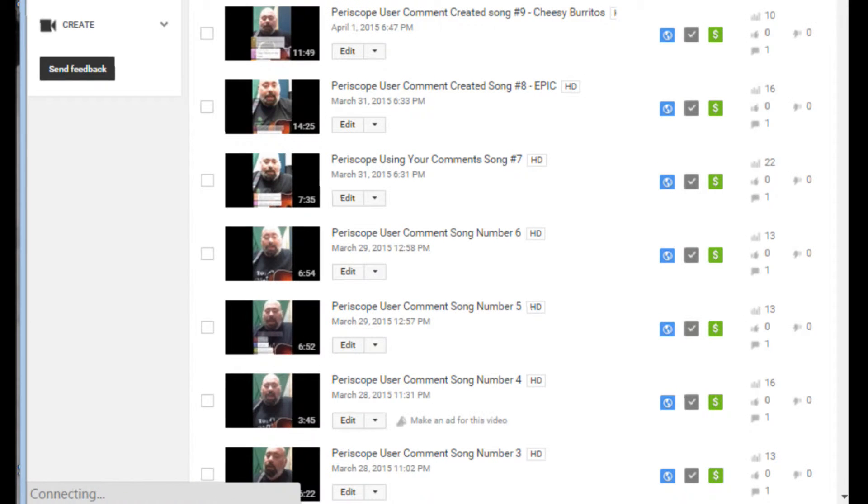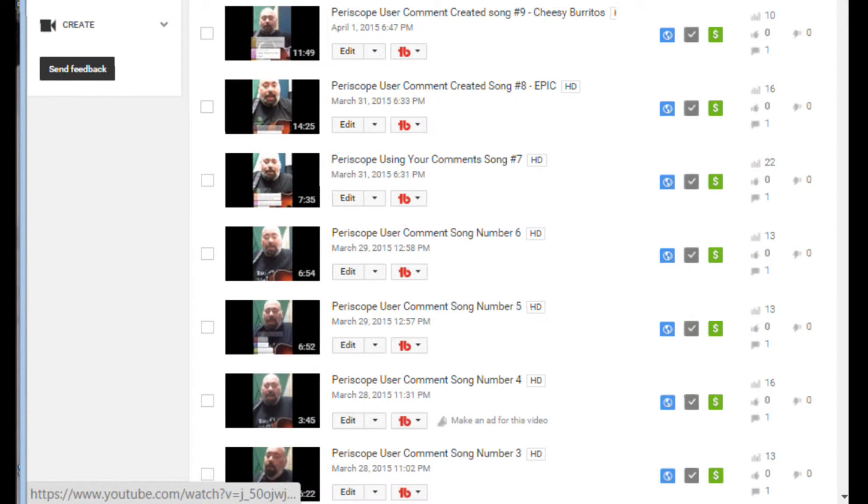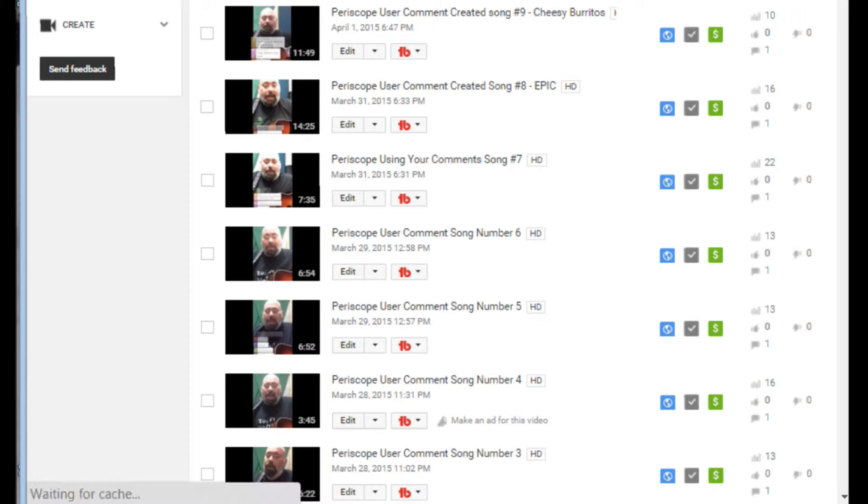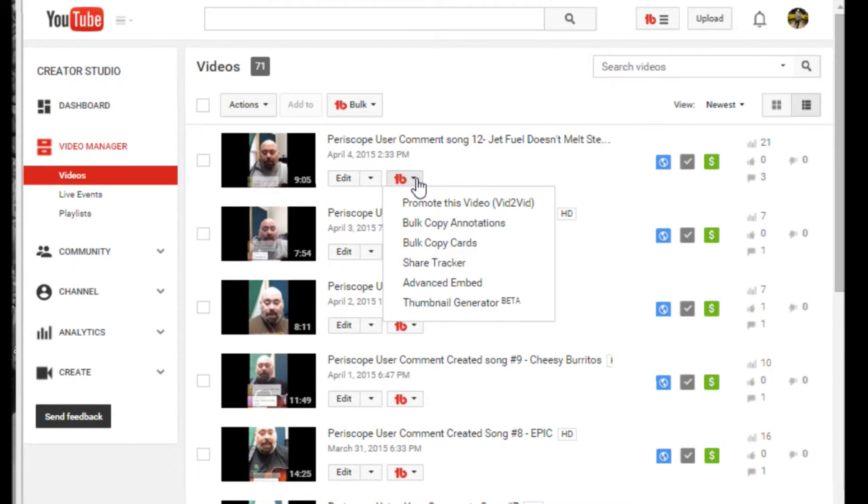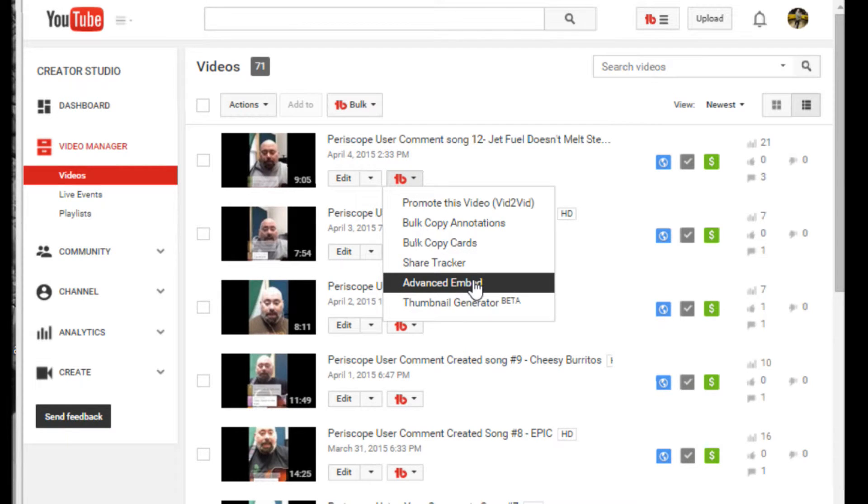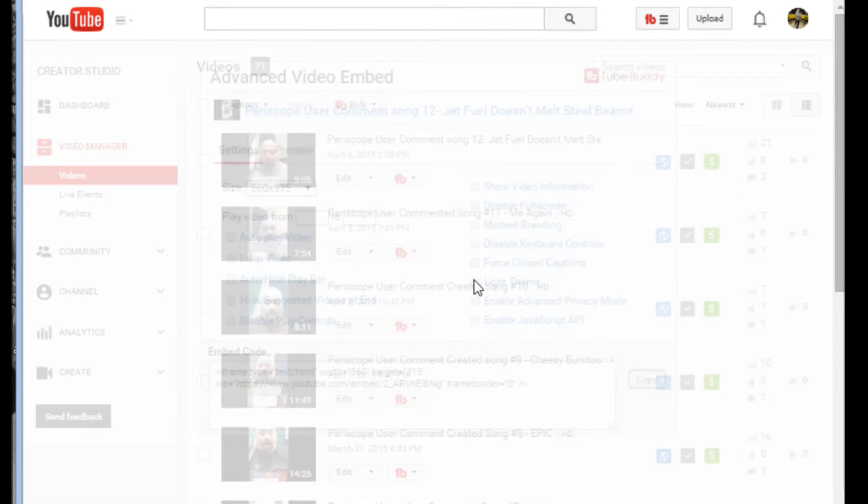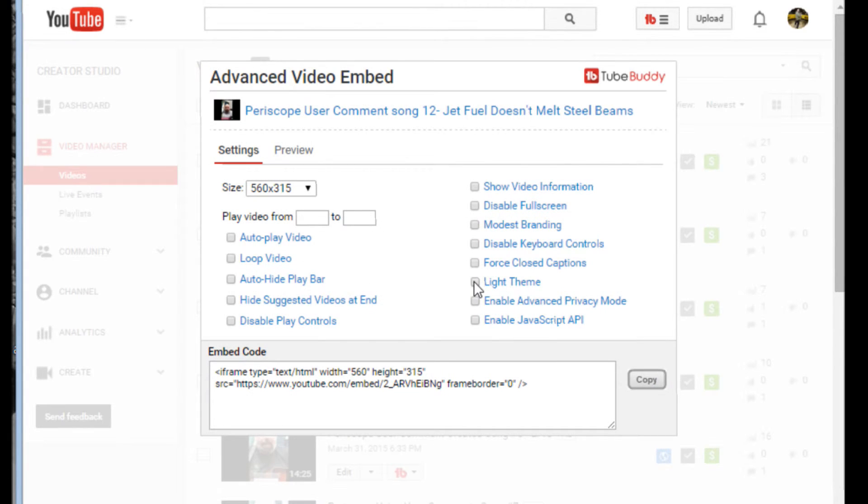So I asked them, hey, can you just take the embed and put it into the front page there? And they did. So we go over to TubeBuddy here, and then we go to Advanced Embed and we click on that. And now we have everything at our fingertips.